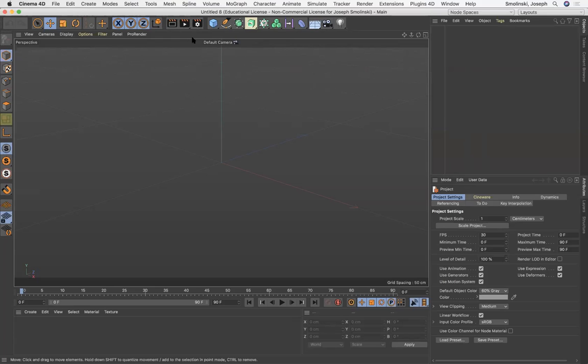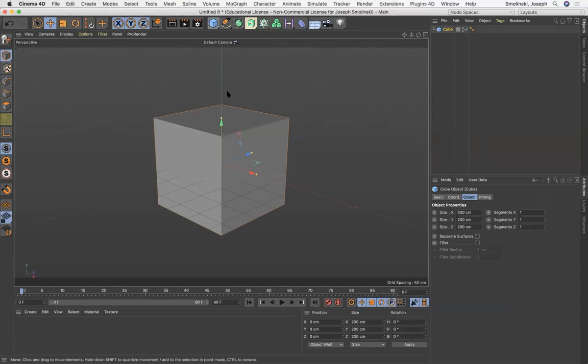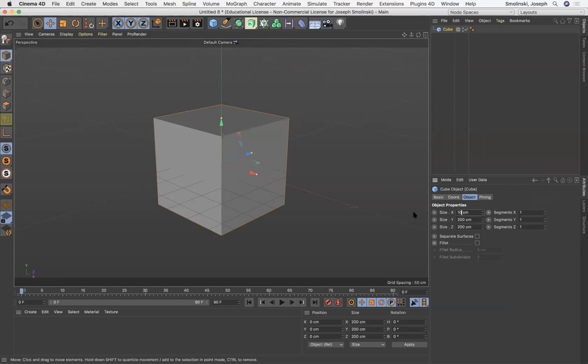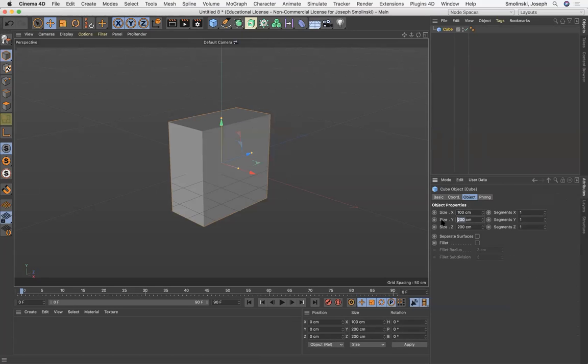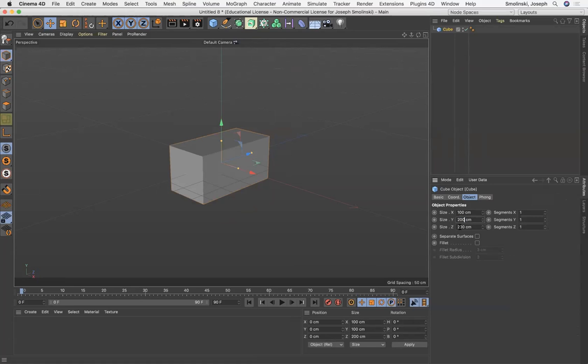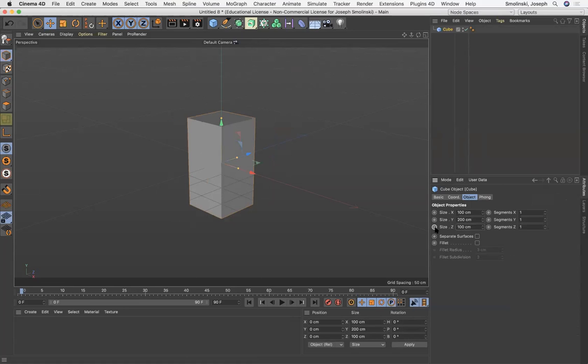So first of all, I think what I'll do is just start with a cube and I'm just gonna make this a little thinner overall. Okay, so this is what I wanna start with.